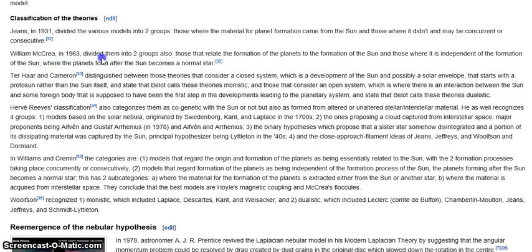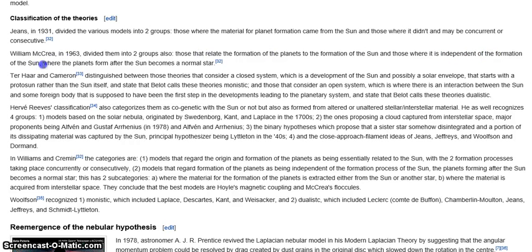William McRae in 1963 divided them into two groups as well: those that relate the formation of the planets to the formation of the sun, and those where it is independent of the formation of the sun — where the planets form after the sun becomes a normal star. There they make the big mistake again. Stellar metamorphosis says the planets formed way before the sun becomes a normal star, because the objects orbiting the sun right now are vastly older than the sun. They're much more evolved stars. So stellar metamorphosis doesn't even fit into McRae's definition, but it does fit into Jeans', sort of.